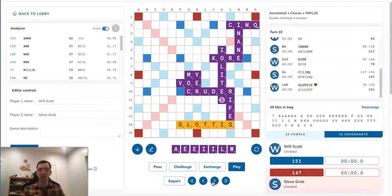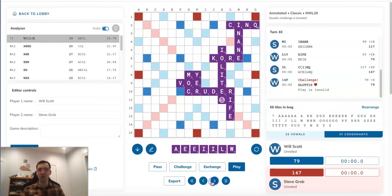The problem is, RIFE is an adjective. It does not pluralize, so RIFES is not a valid word, and Steve is aware of this and challenges Will's bingo off the board.